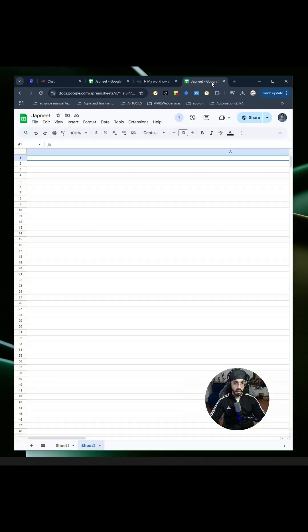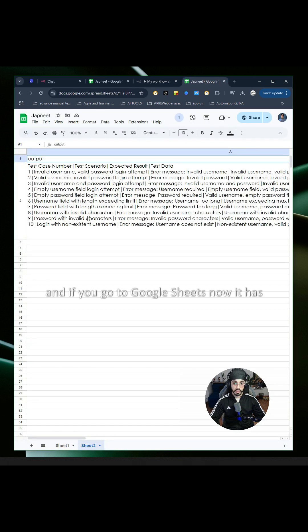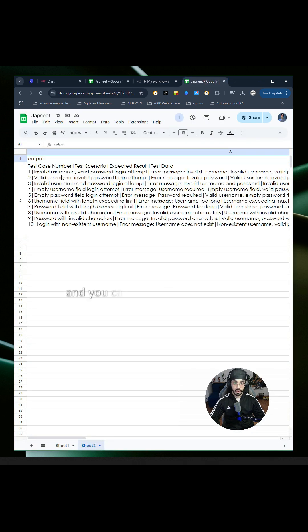As you can see, this is very fast. If you go to Google Sheets now, it has 10 scenarios in less than one minute. You can also read the output.